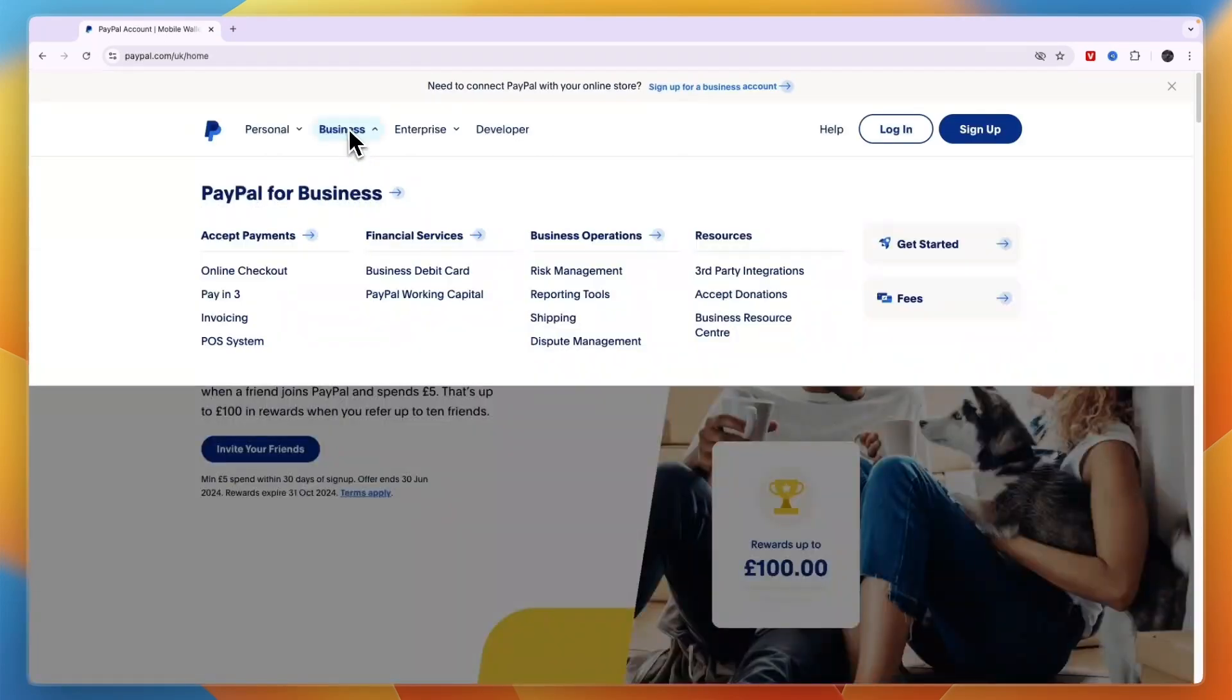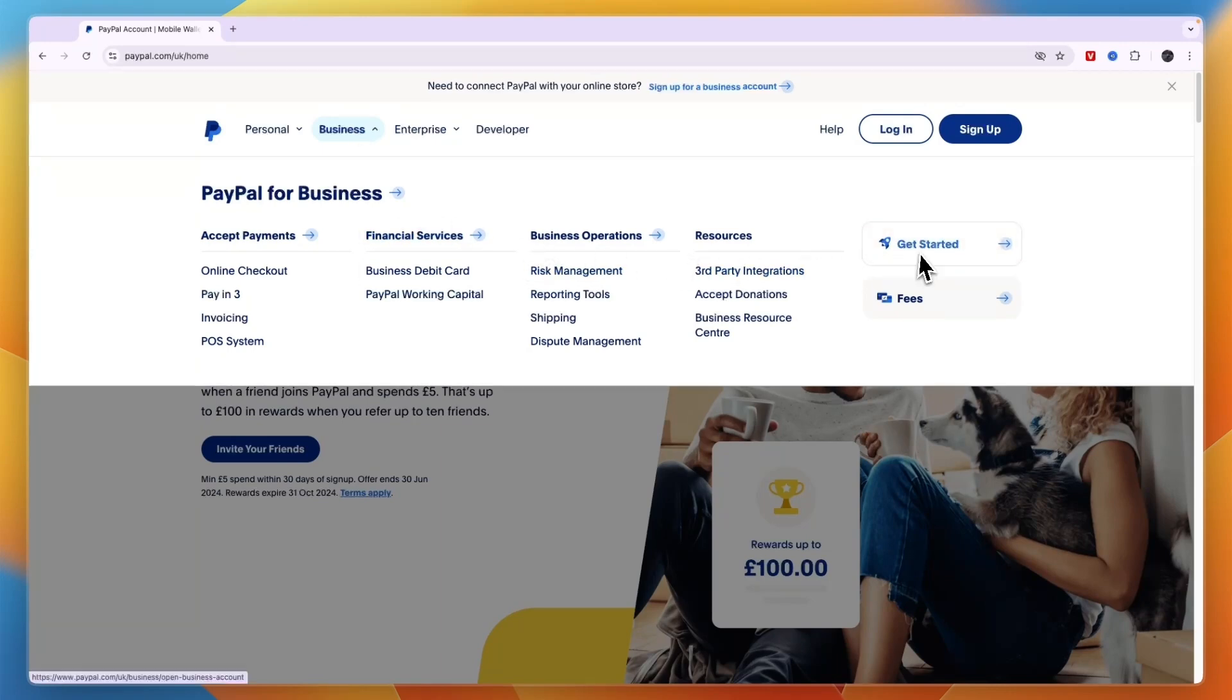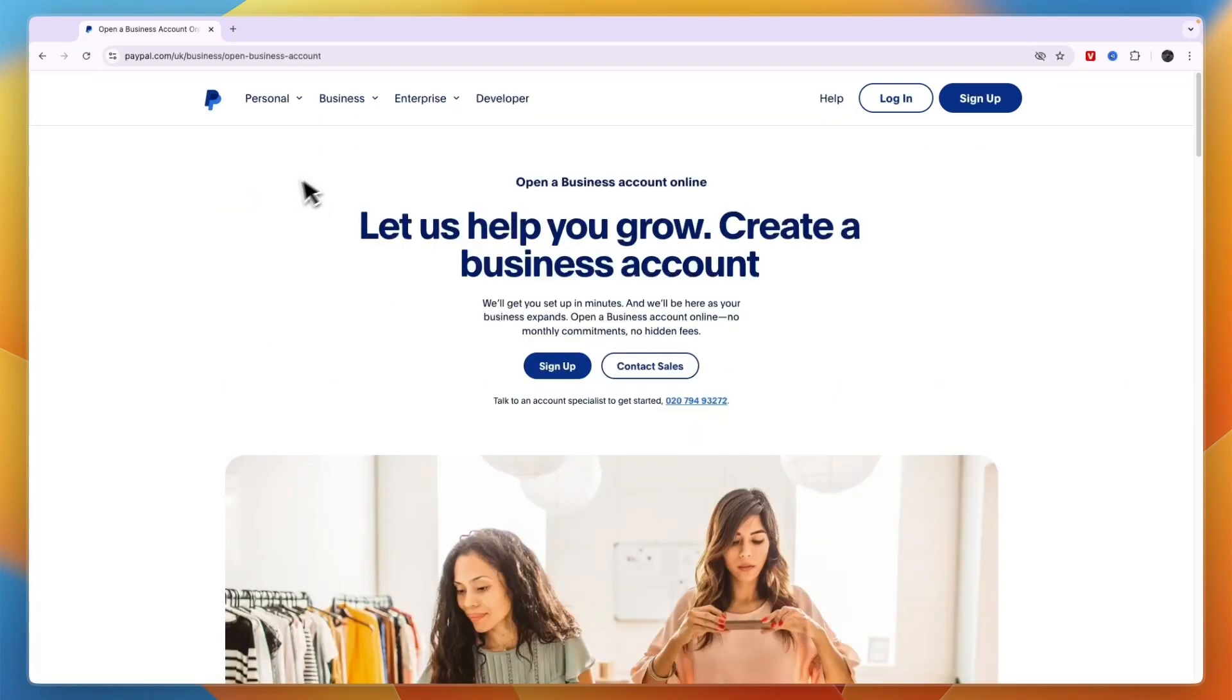Make sure it's set to the correct country. If that's the case, go to the Business dropdown here and then you're going to click on Get Started.